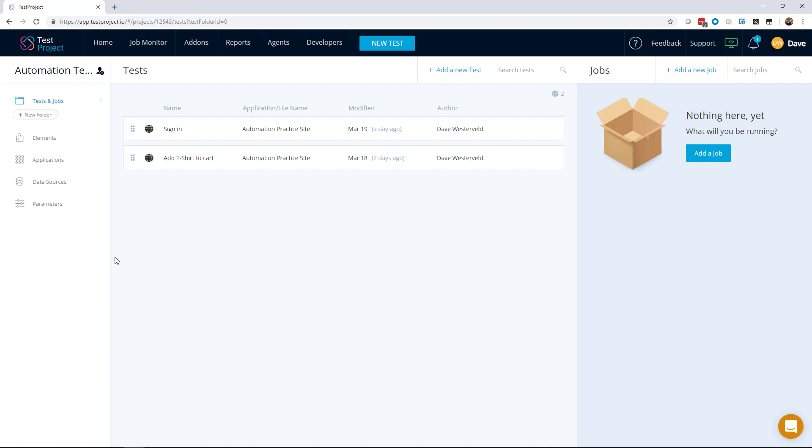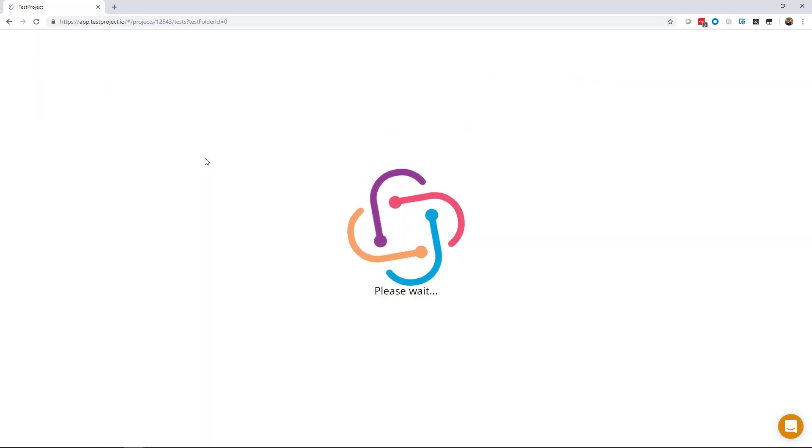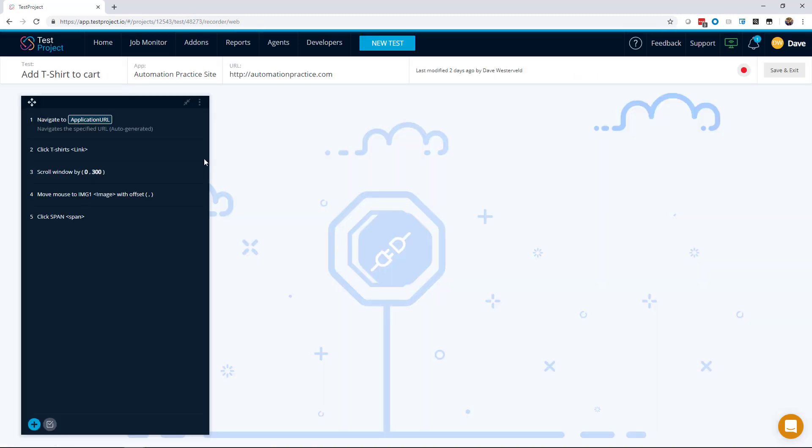The first thing that we'll need if we want to test a checkout workflow is to make sure that we have something in our cart. TestProject has a pretty cool feature that makes it really easy to reuse tests. You can imagine that you might want to create a few checkout tests and you want them each to start with an item in the cart. So I've created a test for this. This test adds a t-shirt to the cart for us.